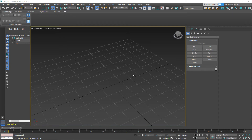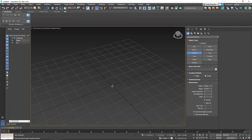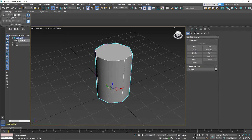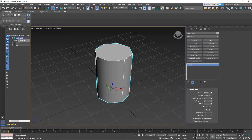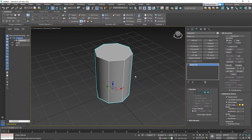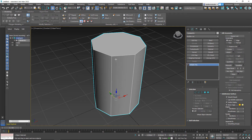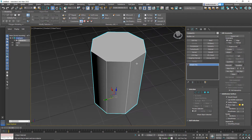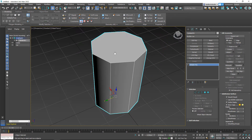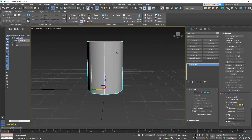I just want to show you a very quick trick which is quite easy. So this sometimes happens: let's say you have a cylinder like this and you end up not giving it enough segments, and by that point you're way too late because you've already added modifiers and edits, so you cannot really do proper segments around this.